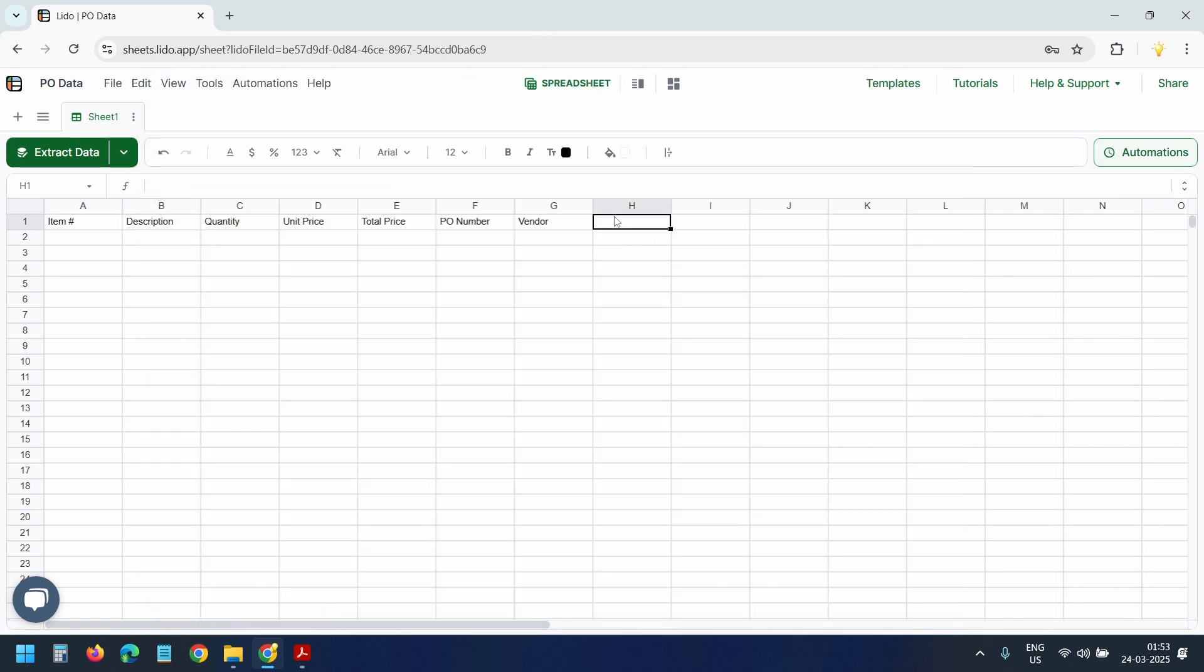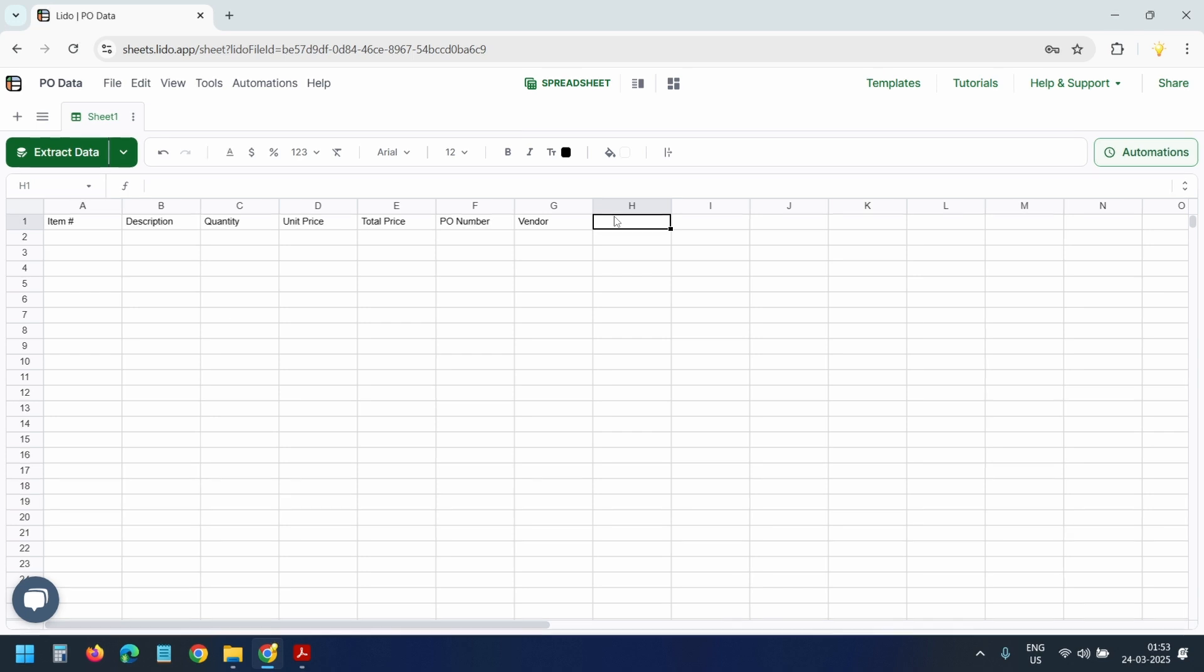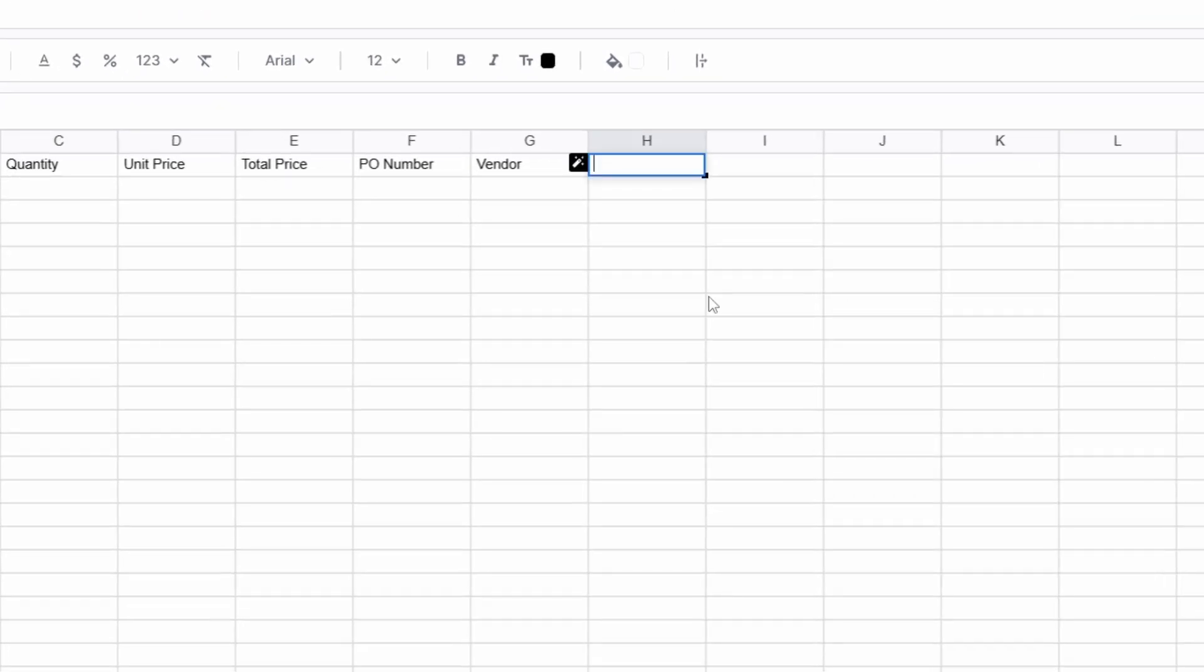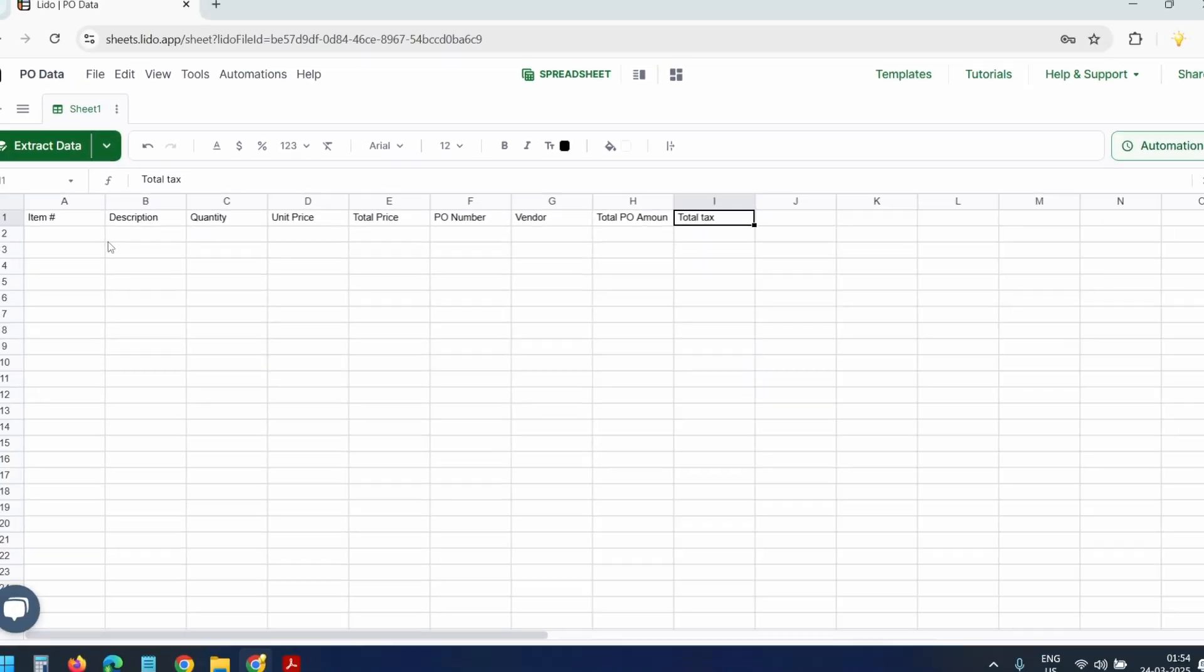You can add new columns anywhere in the spreadsheet, and Lido will pick them up for the extractions. Here I'll add the total PO amount and total tax. You can organize the columns here.